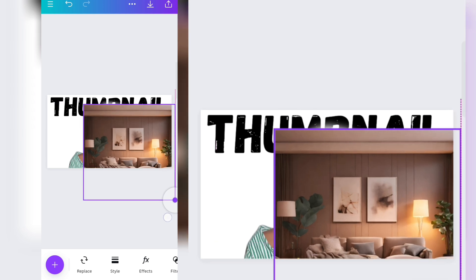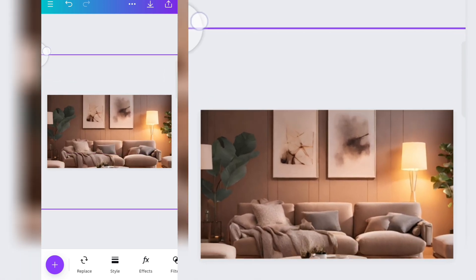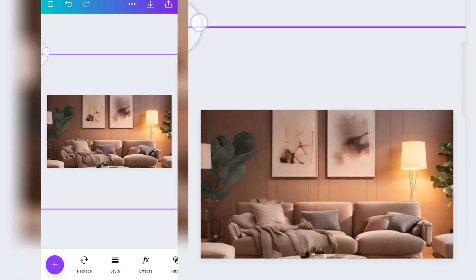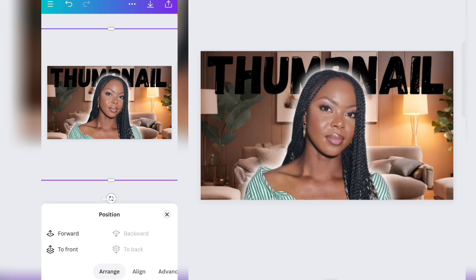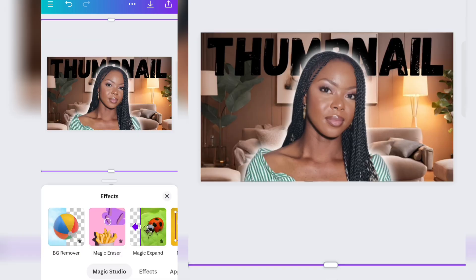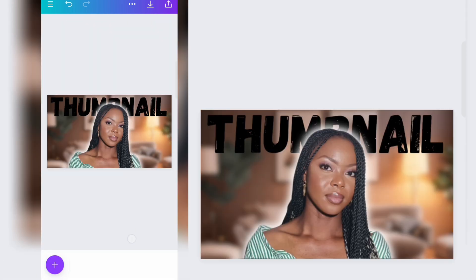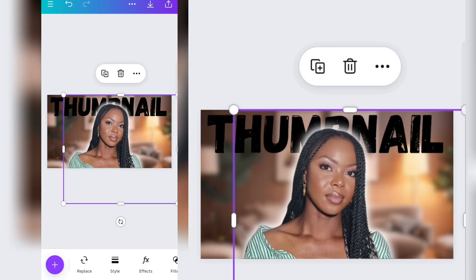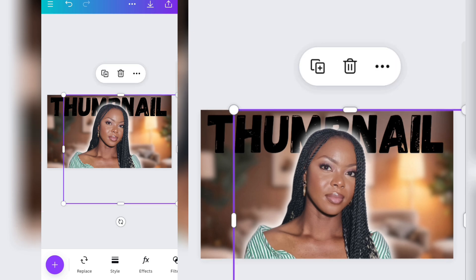I had to change that background because I didn't like it — it wasn't contrasting well with my picture. I'm just going to quickly run through all the effects, and this is what I have.